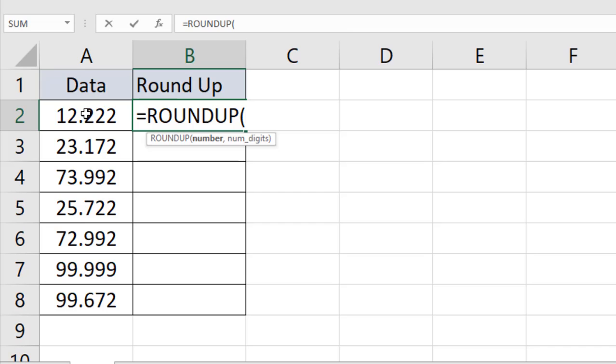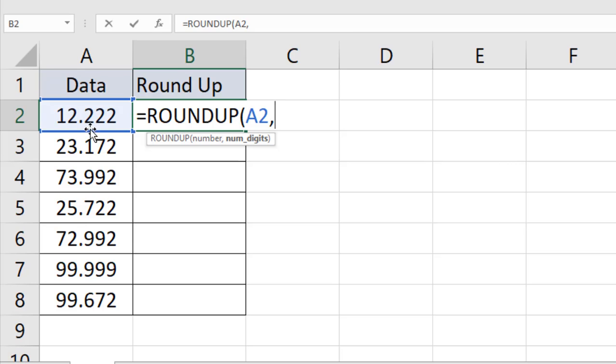Put a comma, and here you will have to write down the digits that will be shown after the decimal point. I want two digits after the point, so I write two and close the parentheses and press enter.